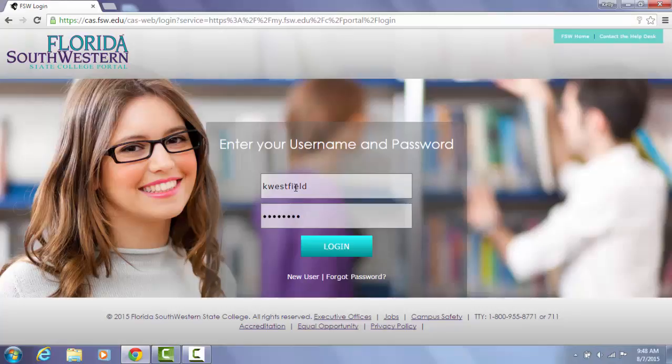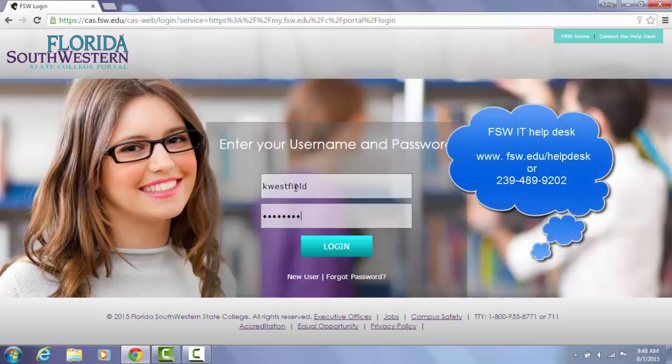If for some reason you don't know your portal login information or if you're having trouble logging in, you will need to contact the IT help desk to get this issue resolved because you will not be able to access Office 365 without logging into the portal.